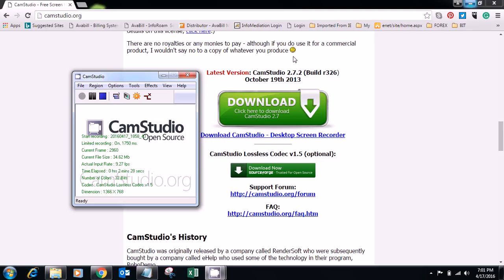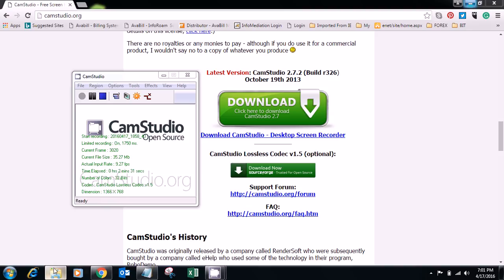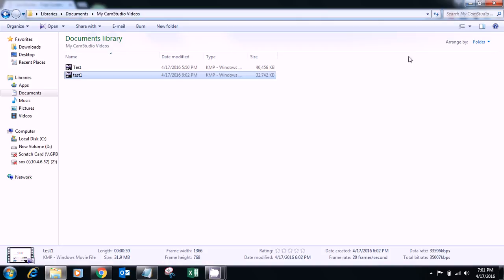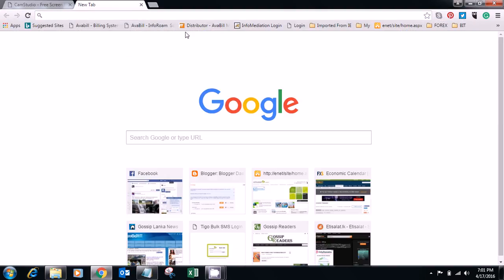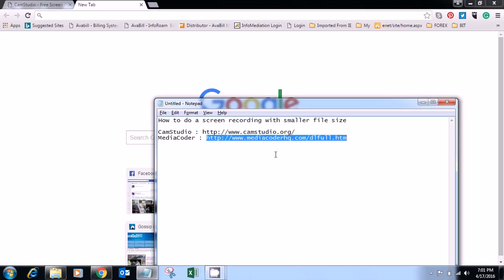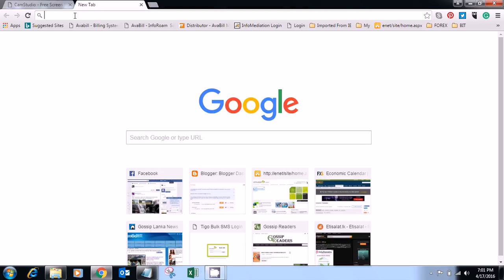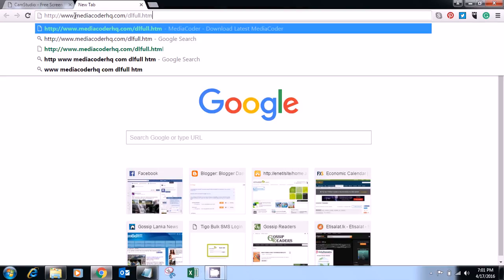For that, you have to go to this link, there is www.mediacoderhq.com forward slash DLALL.html.